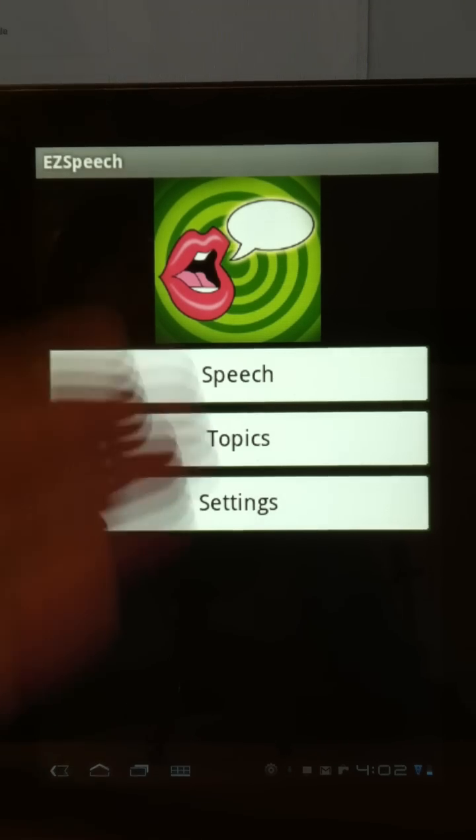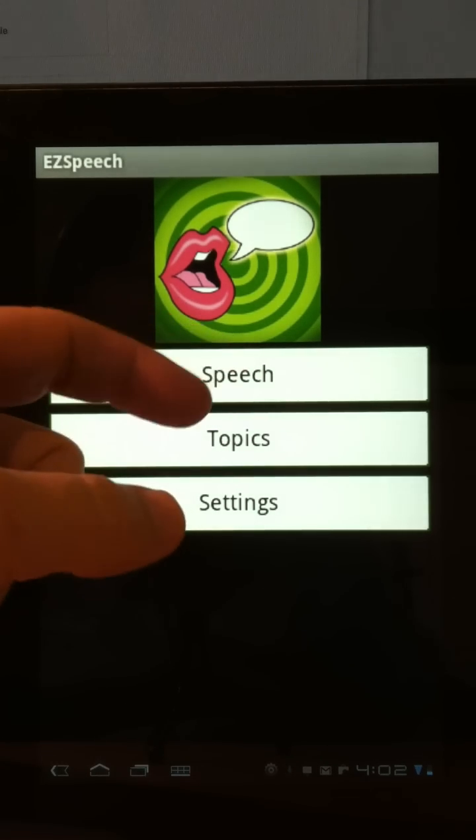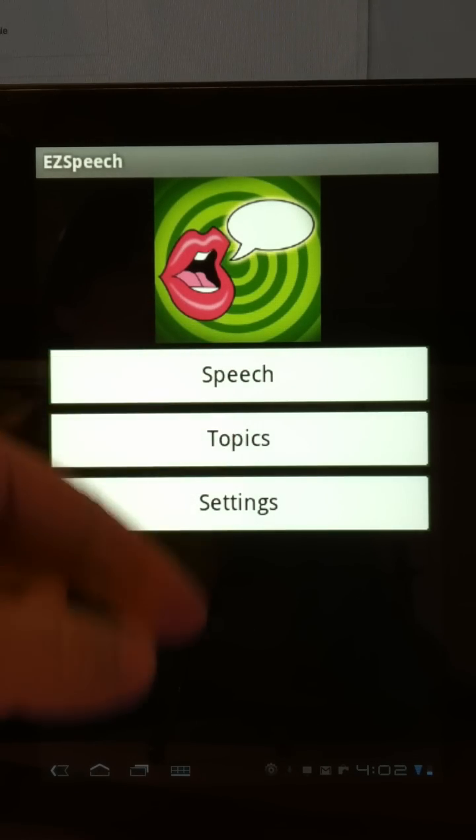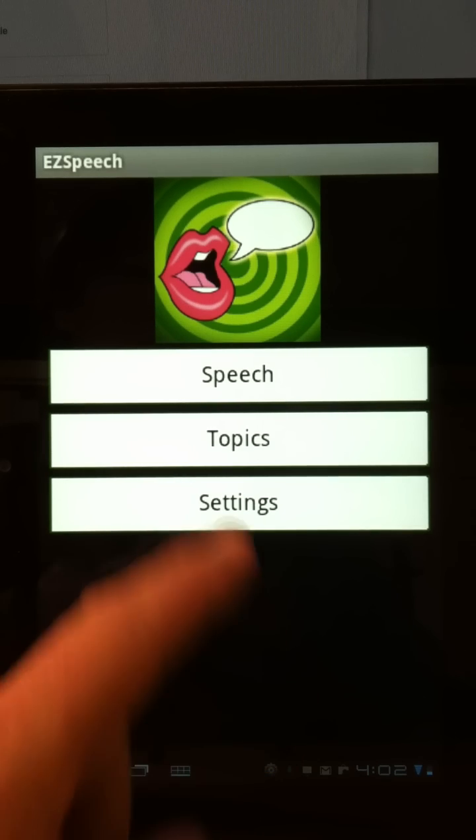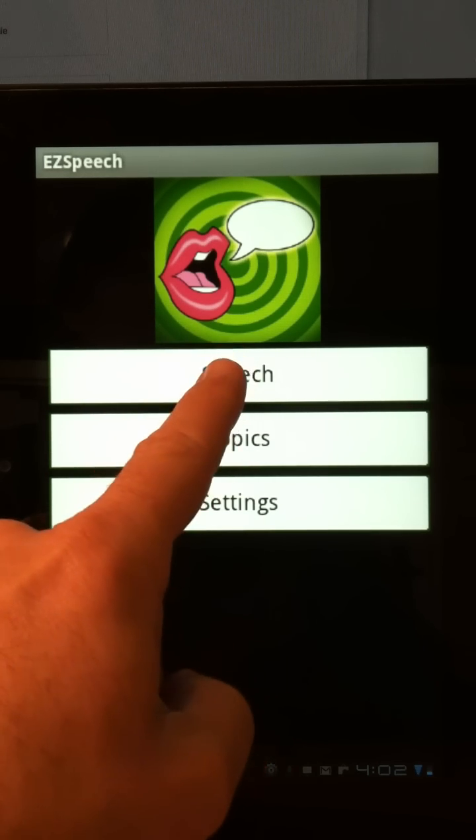This is the opening screen. You have three choices: speech, topics, or settings. In its easiest form, we'll just touch here on speech.